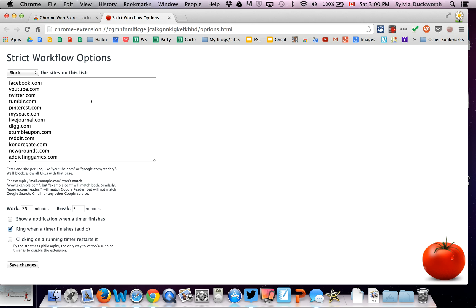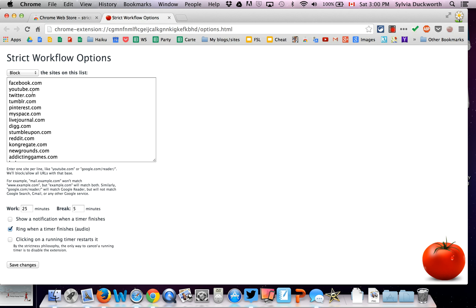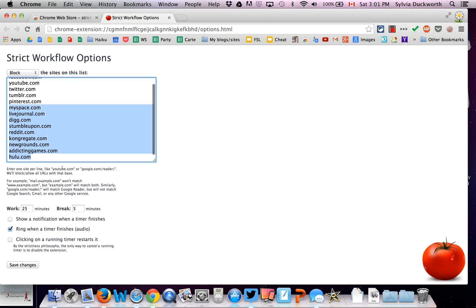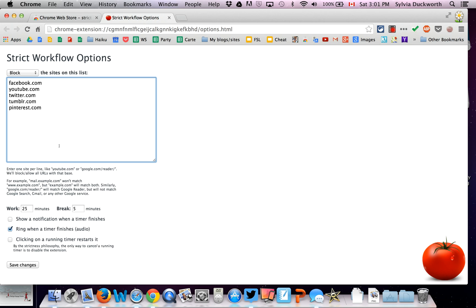Now it automatically will restrict you to these websites, but you can change these. For instance, I never visit these websites. I'm just going to delete them. But if I wanted to add more websites, I can just add them there. And so they're presently blocked.